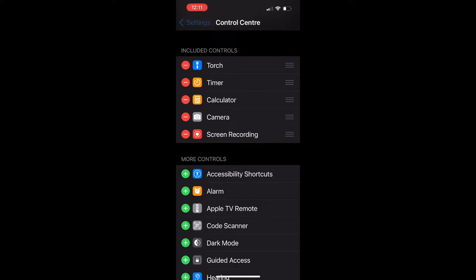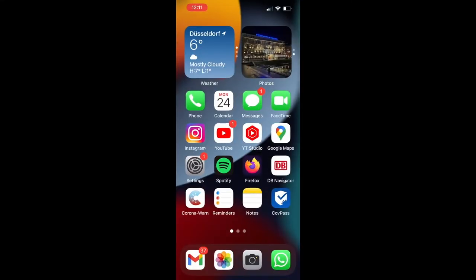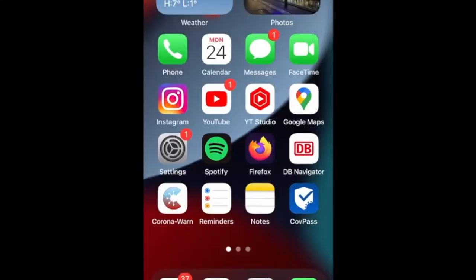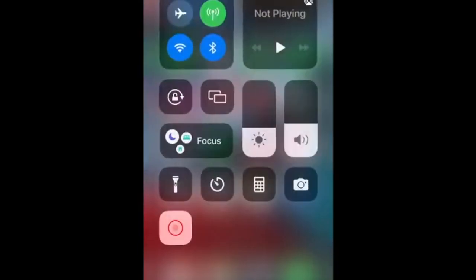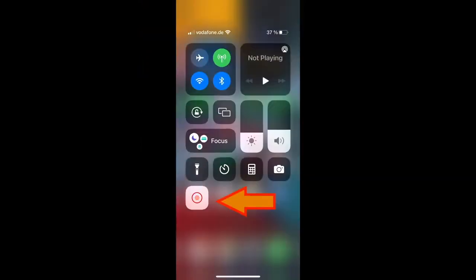Go back to your home menu, swipe down and start your control center again. This time you should see the screen recording app here. To start recording your iPhone screen, click on the icon.